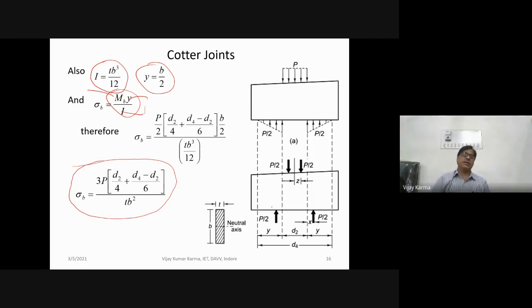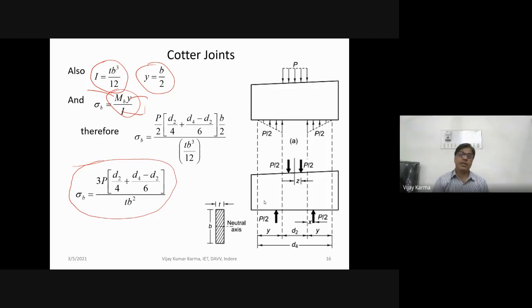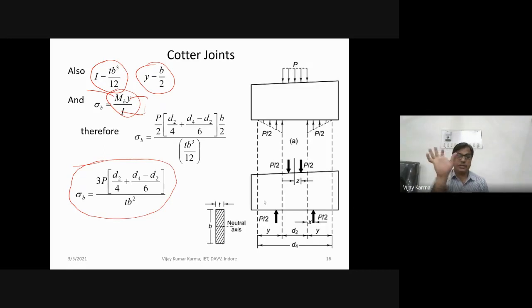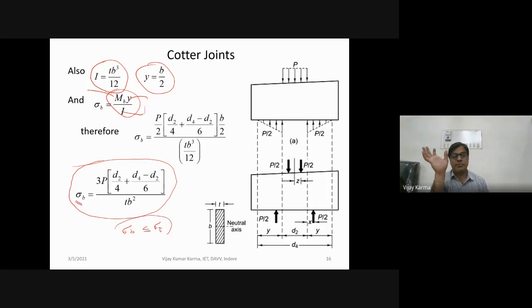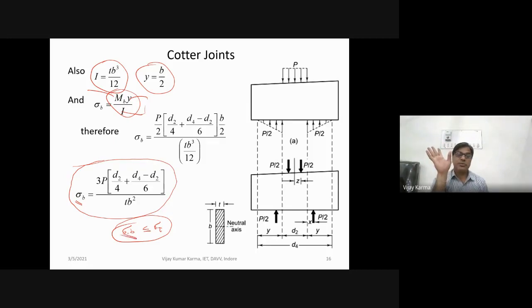After determining all dimensions D1, D2, D, D3, D4, T, a, C, T1, we finally check the bending of the cotter by computing sigma_B. If sigma_B ≤ sigma_t permissible, the joint is safe. Otherwise, the joint must be redesigned.